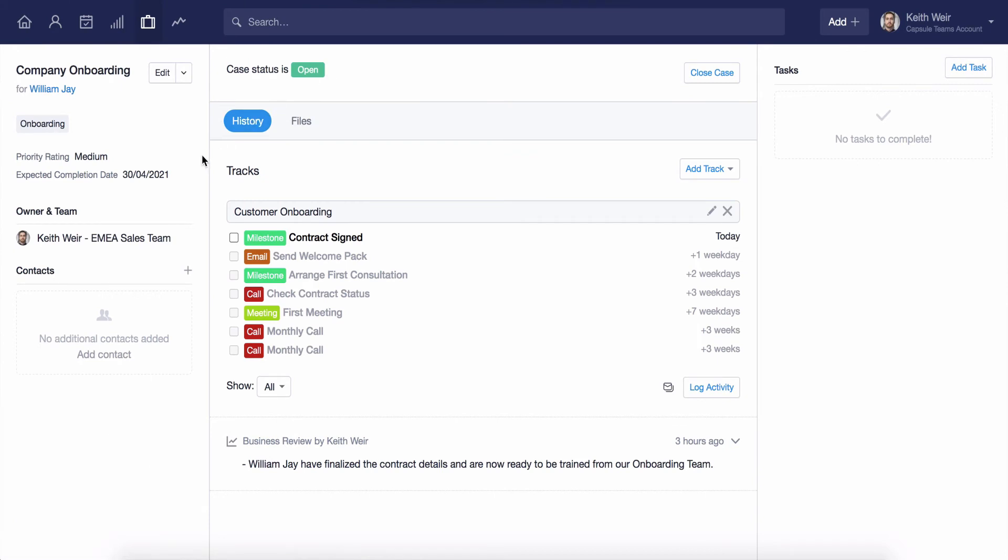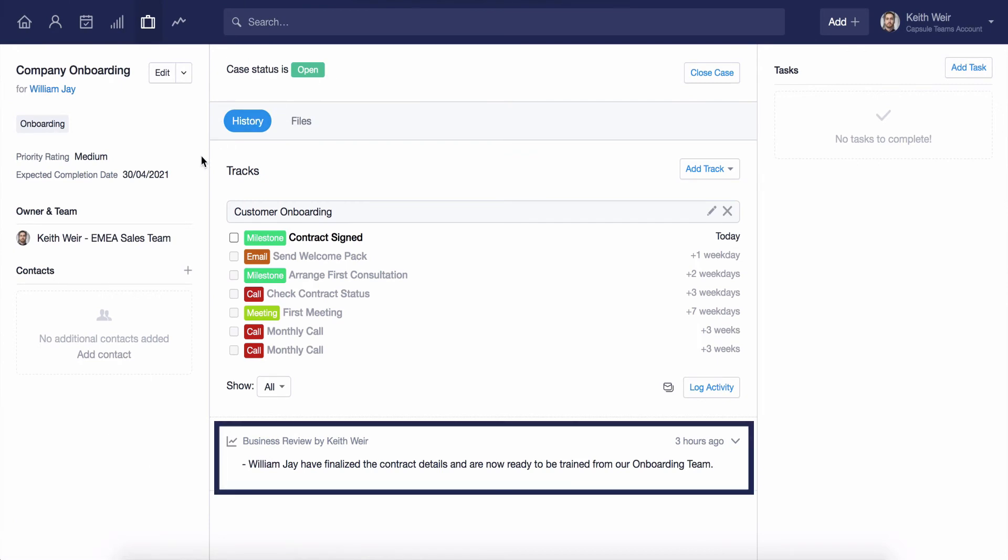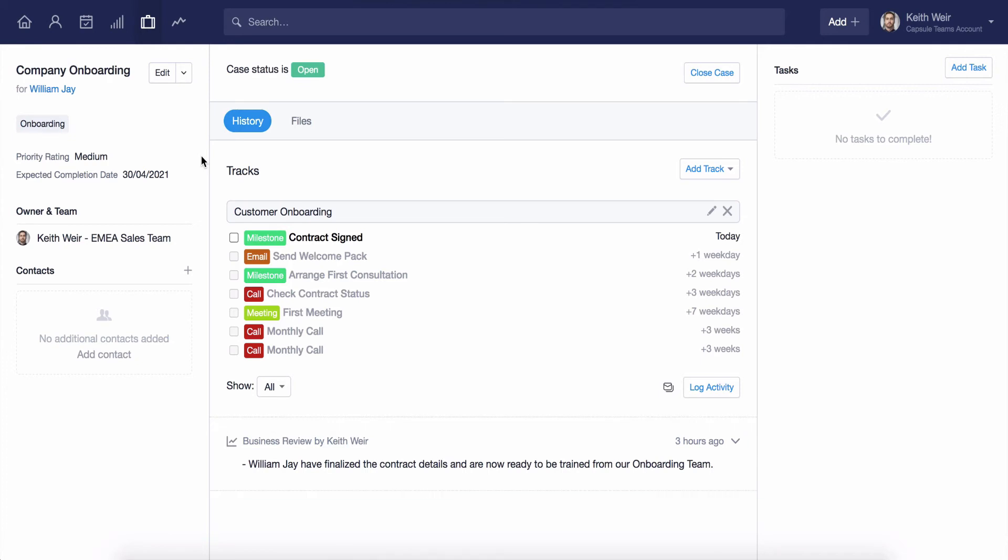Capsule will now mirror this note from the contact history to the case history. This is a really good way to centralize ongoing projects that you may have underway.